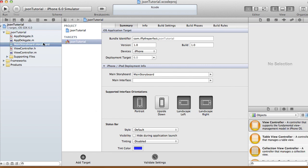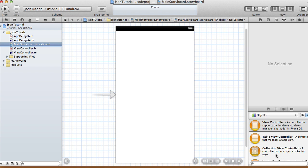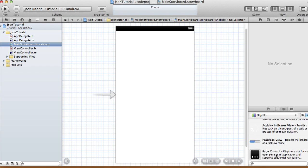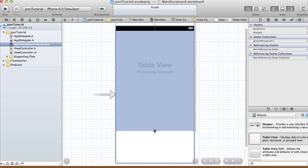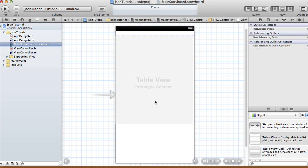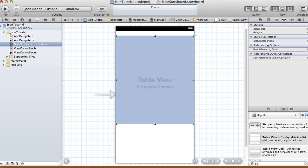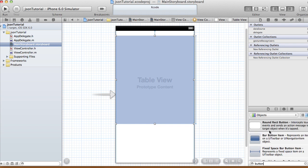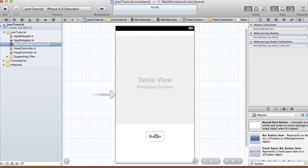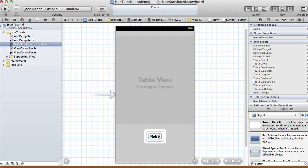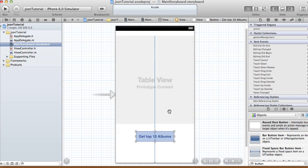In your main storyboard, I'm going to have a table view to show the top 10 albums. Add a table view and a button to load our data. I'm going to call the button 'Get Top 10 Albums', and this will be according to the iTunes store.